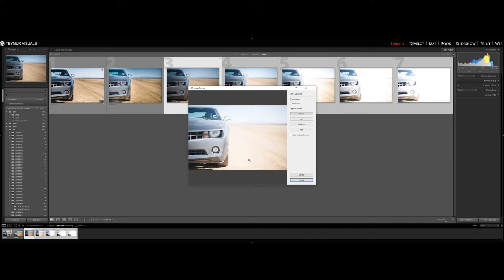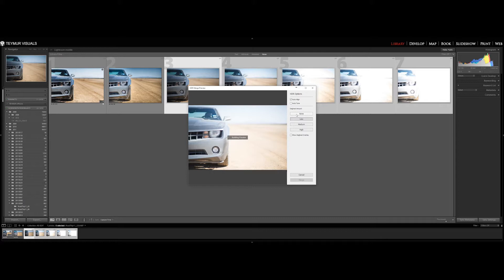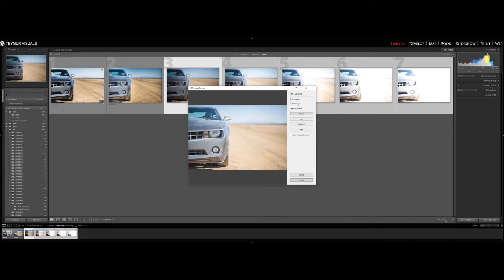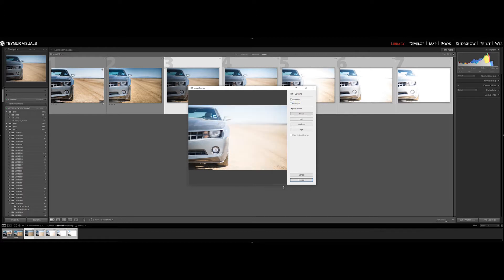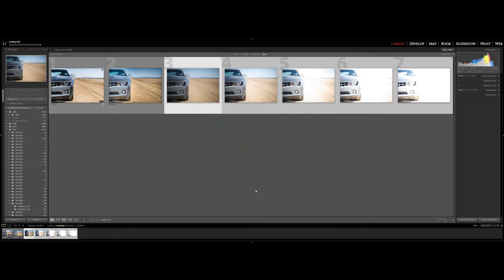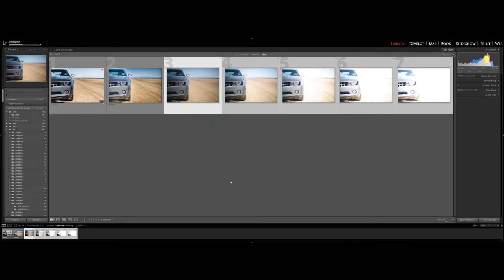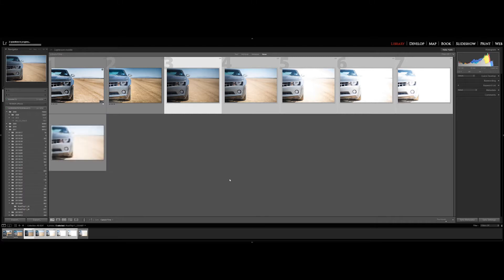I normally leave Autotone off just because I like to fiddle with the picture myself completely. And also the ghosting one, just leave that on none and merge. But you can see Autotone shows you a little preview of where you could go, but we don't need that.